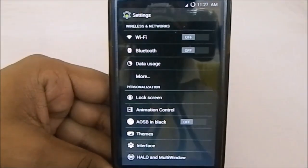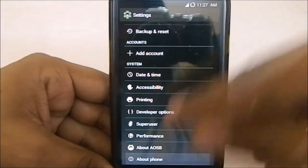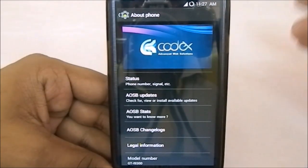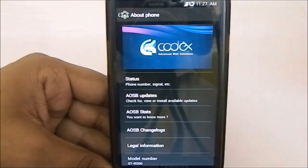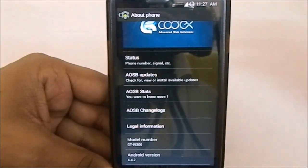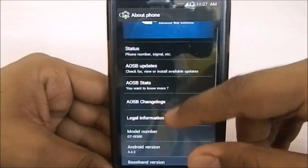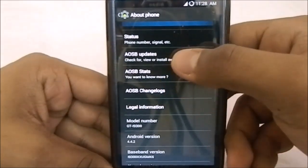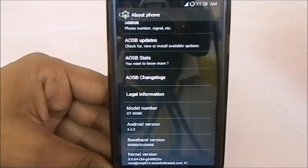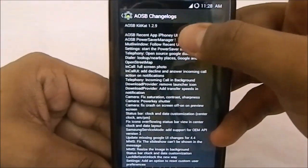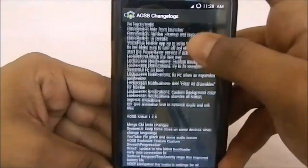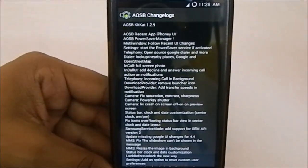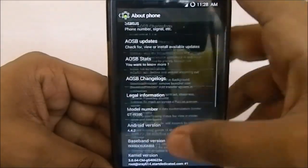For an overview of the ROM: AOSB was previously known as the Program series of ROMs. This one takes a different approach rather than having a generic Android open system — you get something more. It's made by Codex Advanced Web Solutions. You have USB update, statistics, and a built-in changelog app, so you can see all the changes from the previous version. Each version has a lot of changes packed into it.